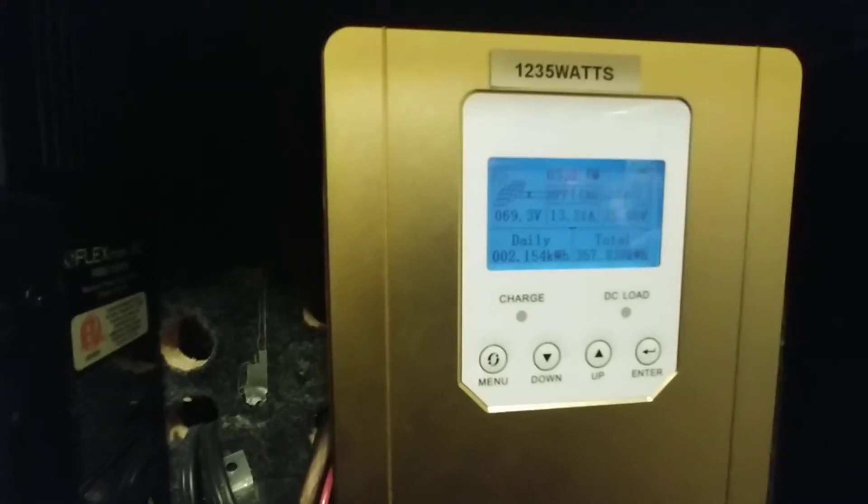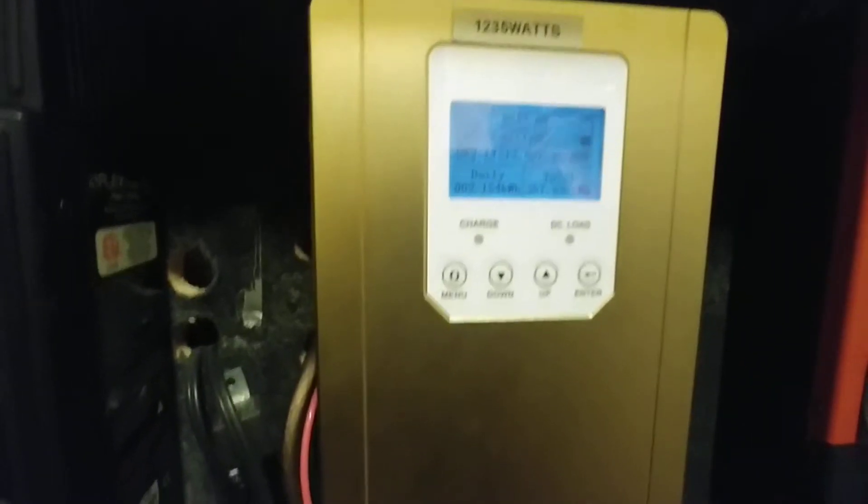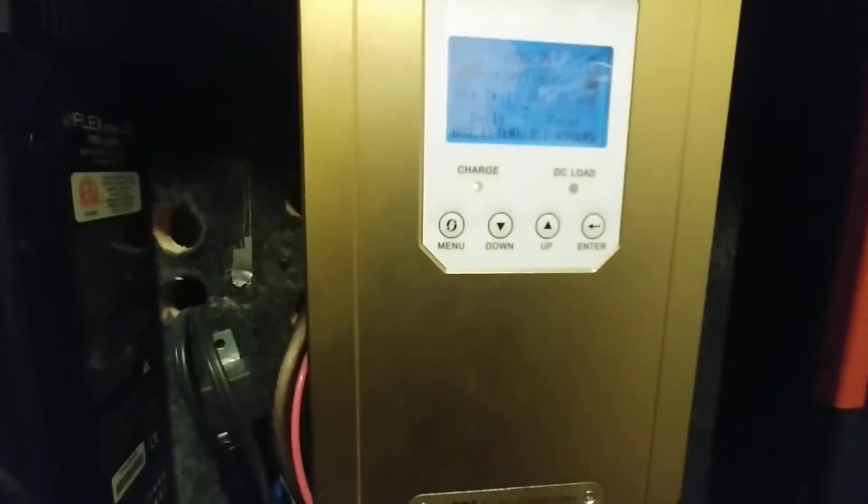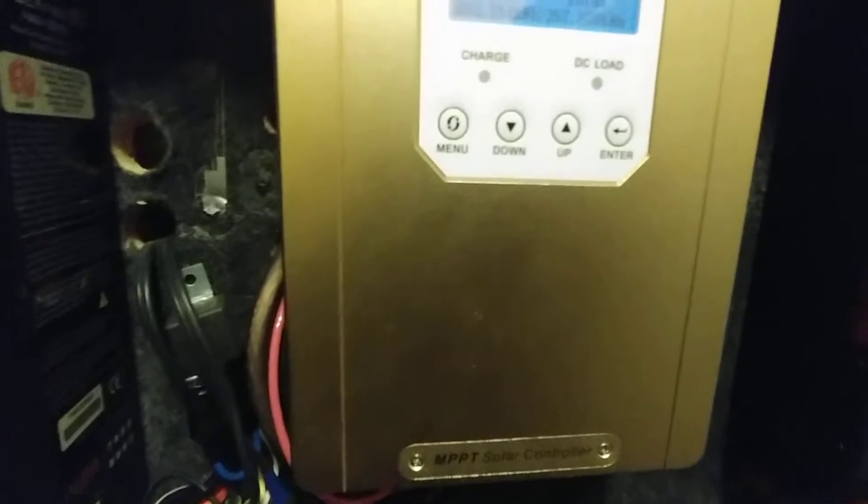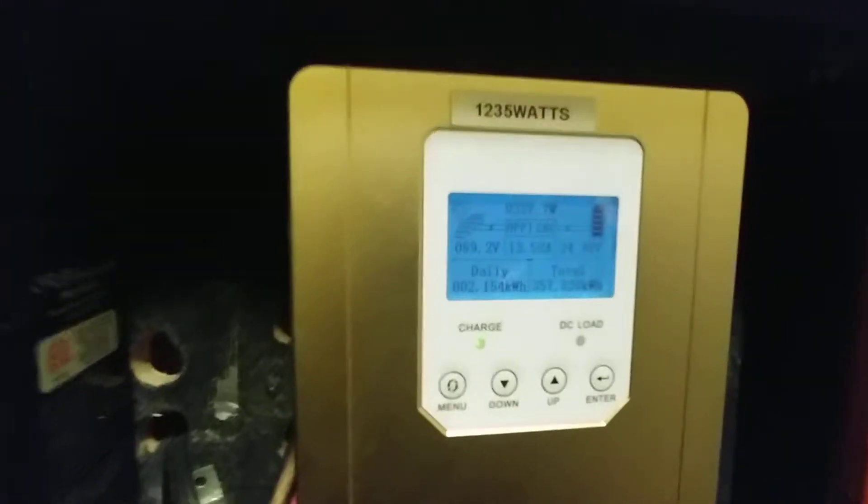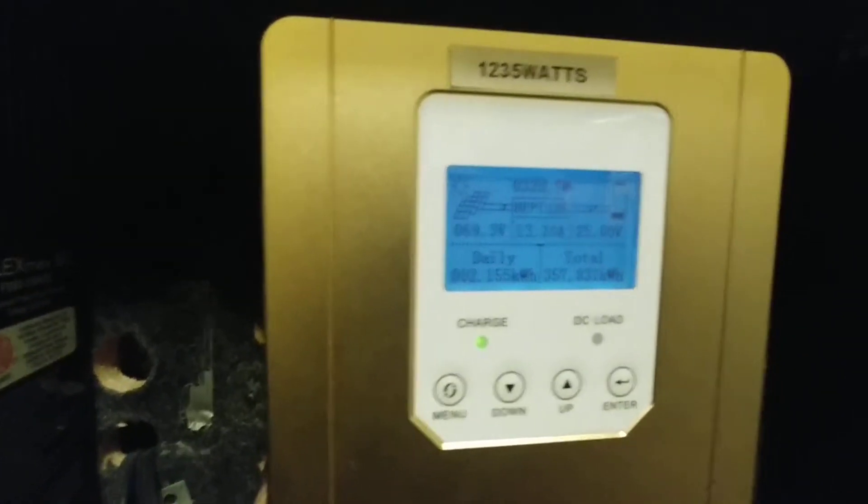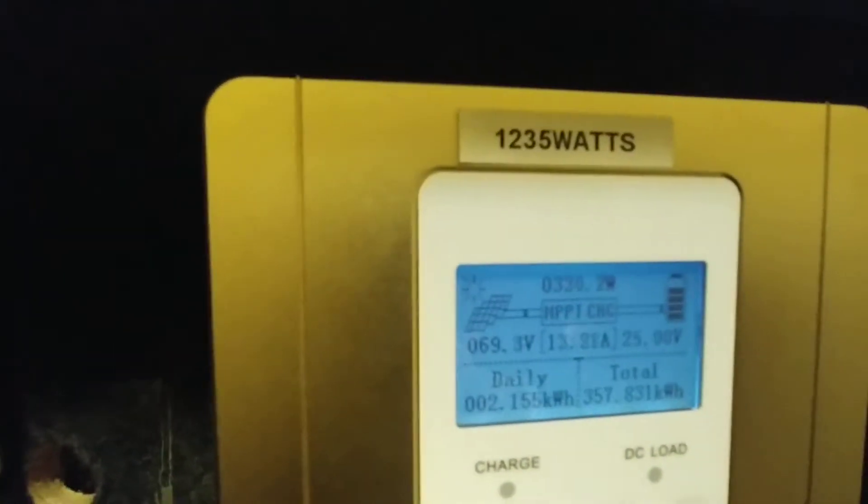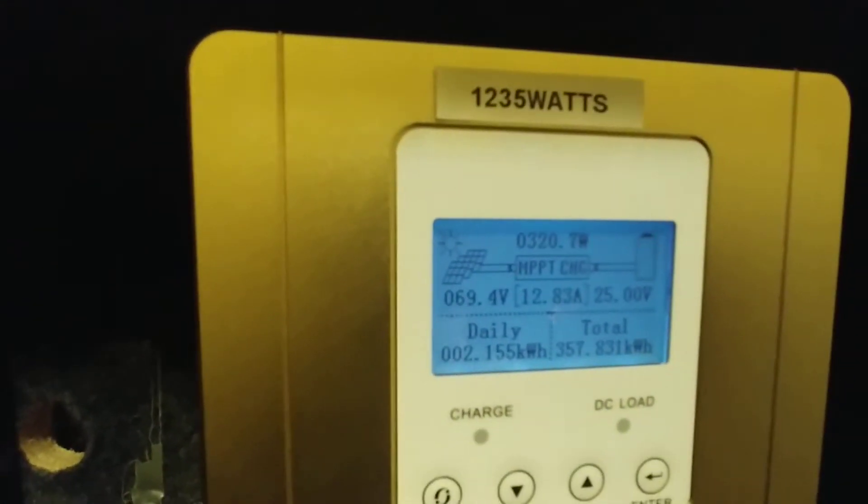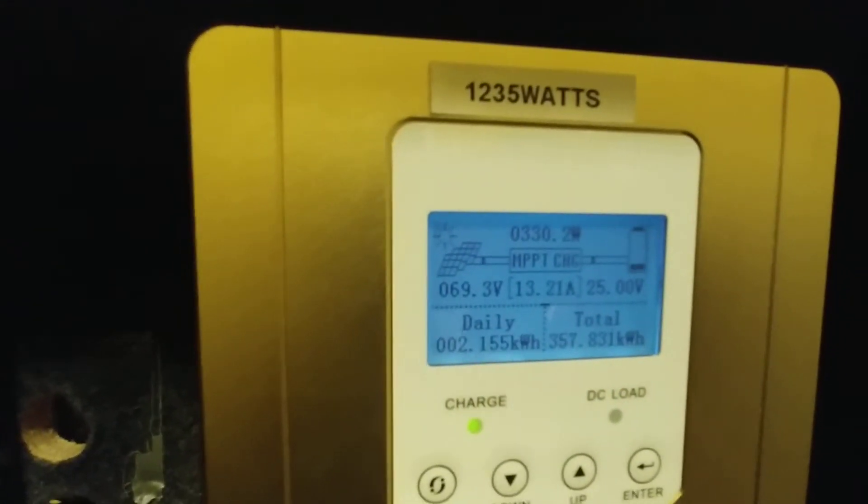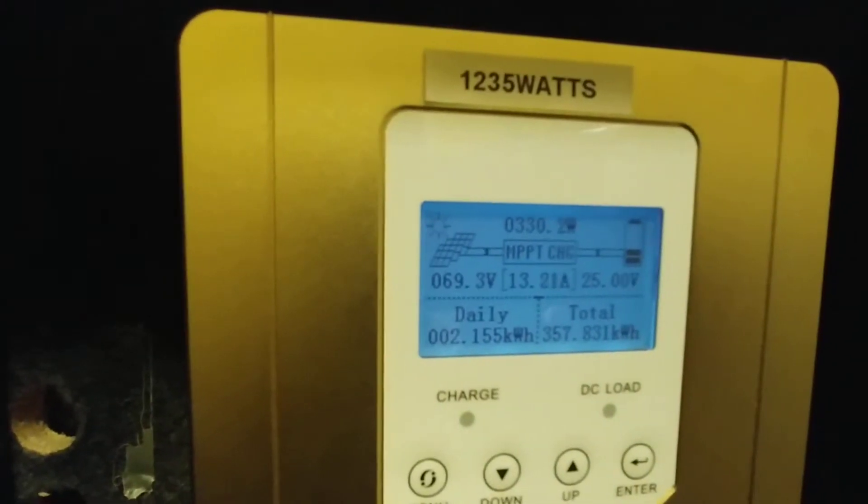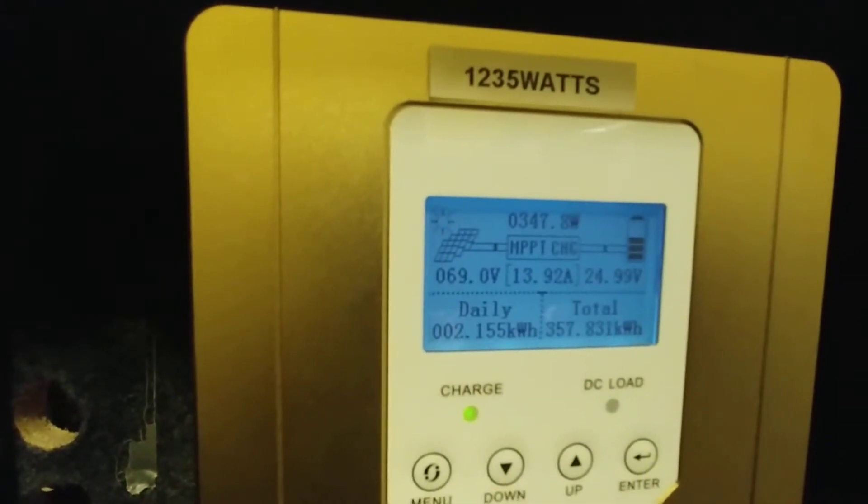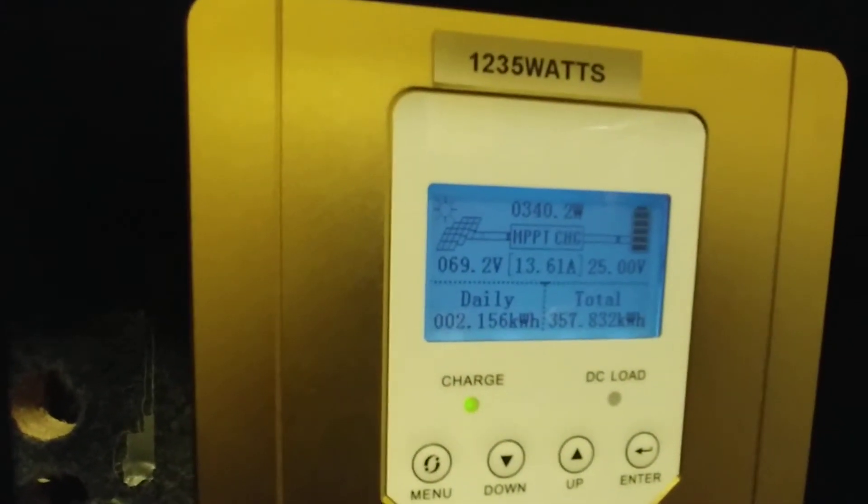This I'm still using. I do love this charge controller, it's the AM Sunny Sky charge controller. Panels we have on this in wattage is 1235, and right now we're just floating at 25. We're pulling in just over 300 watts.